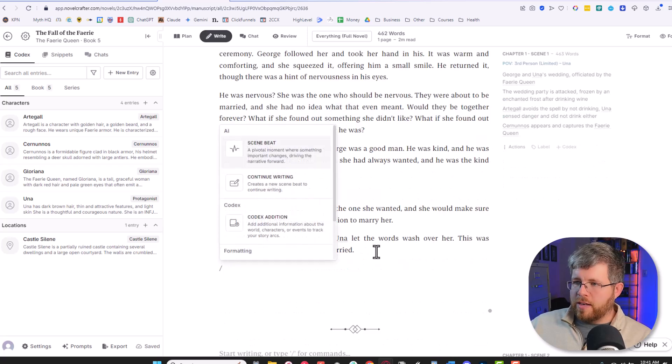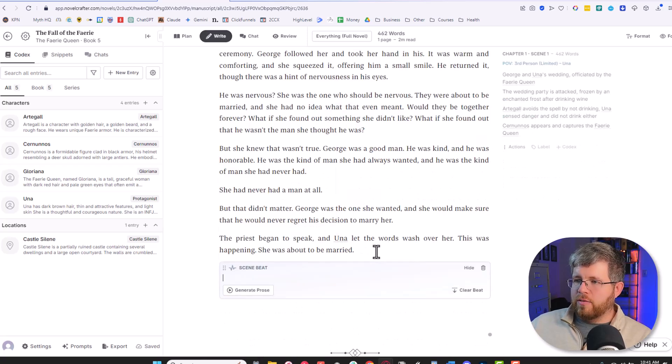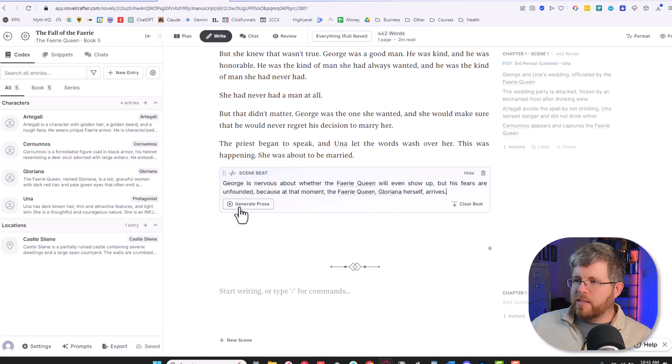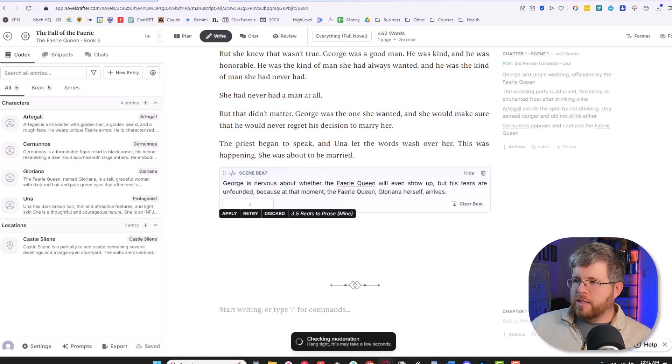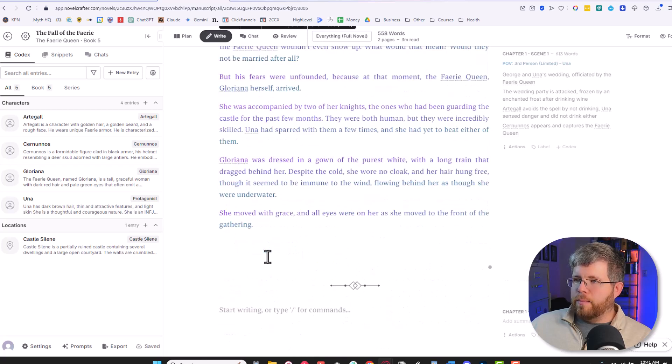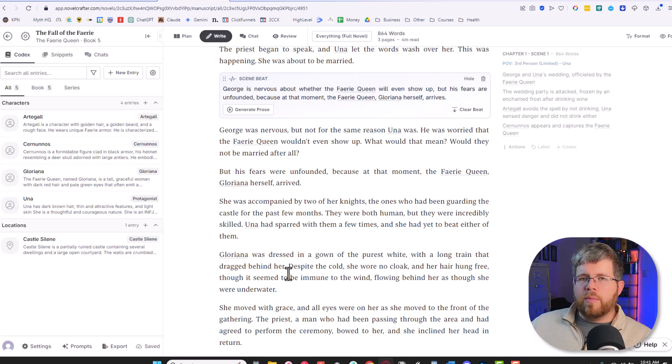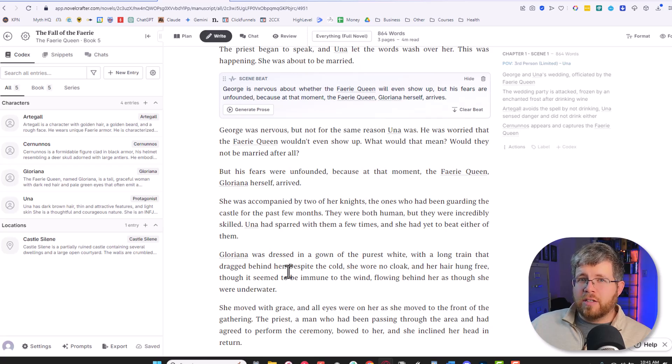And now the only editing I have to do is to just make sure the continuity is correct. Then if I wanted to, I could just create another scene beat, paste in the next little bit of the scene beat, hit generate prose again, and boom, there it goes. And in my opinion, this is one of the best ways to write.